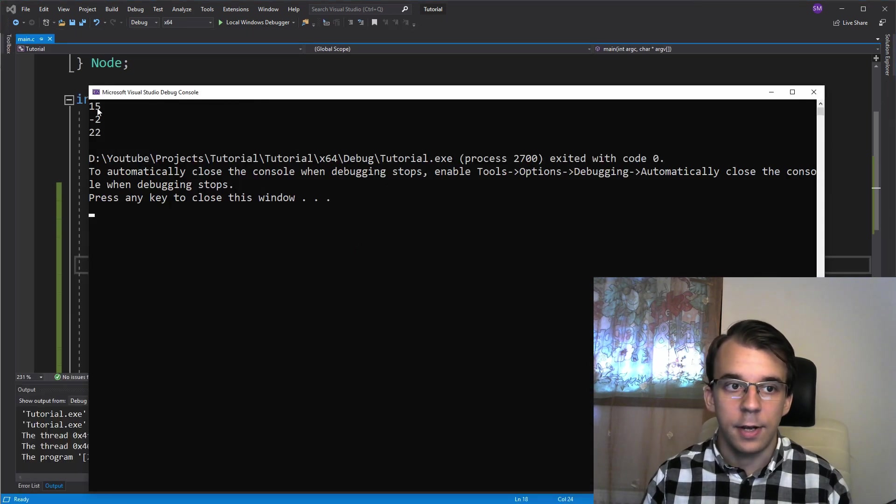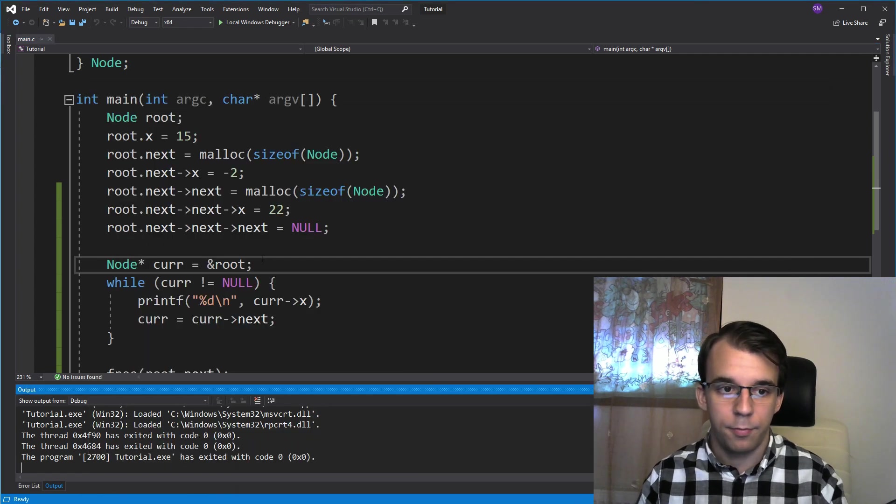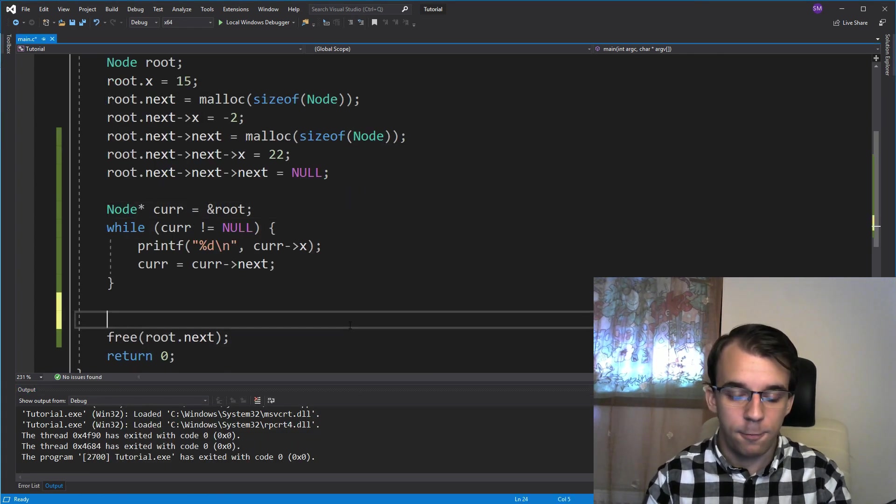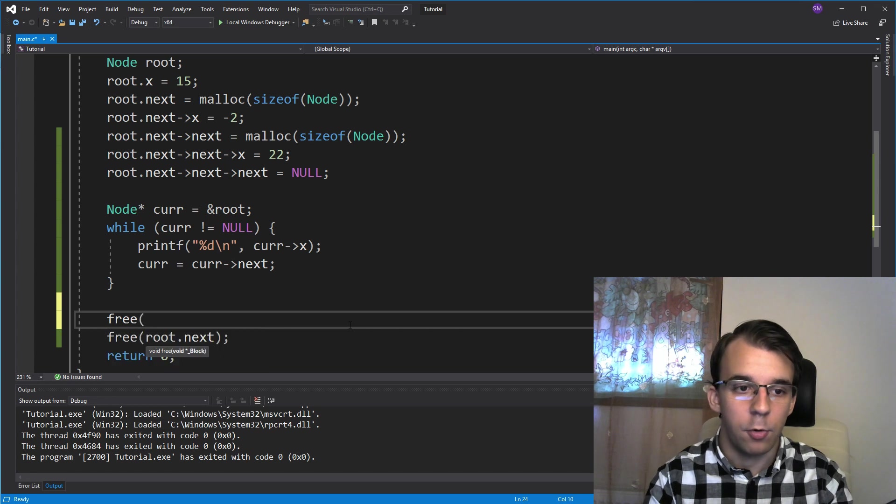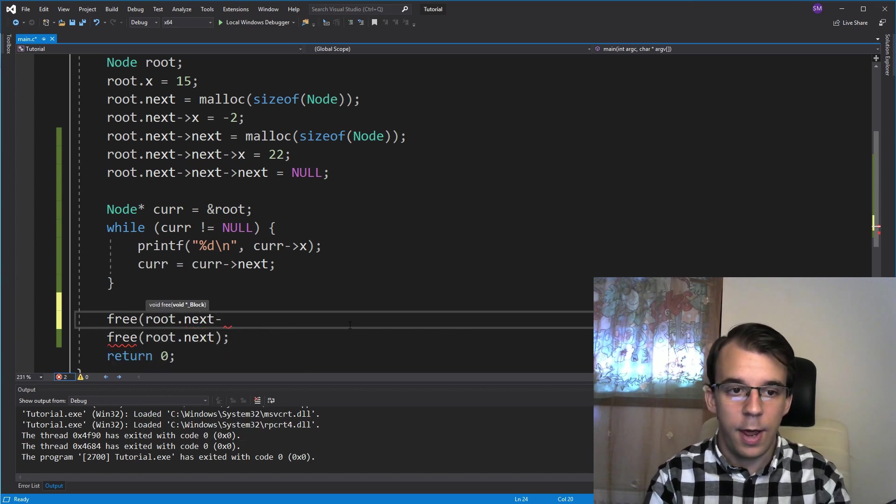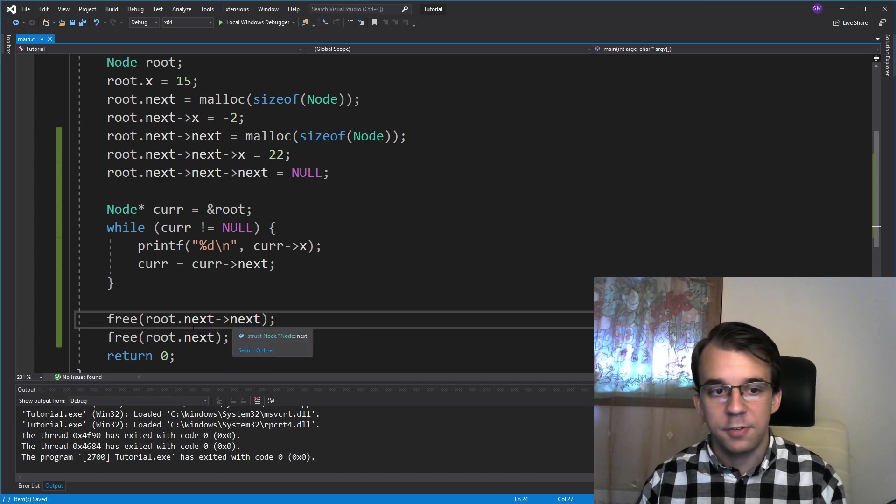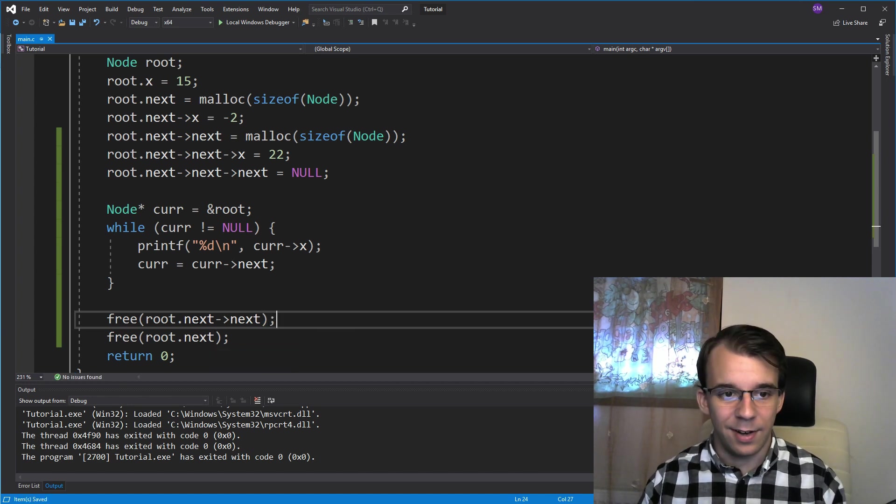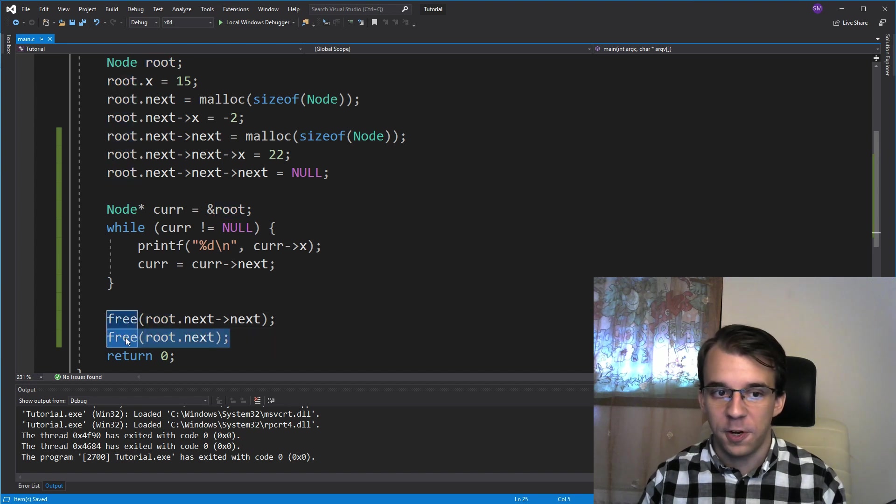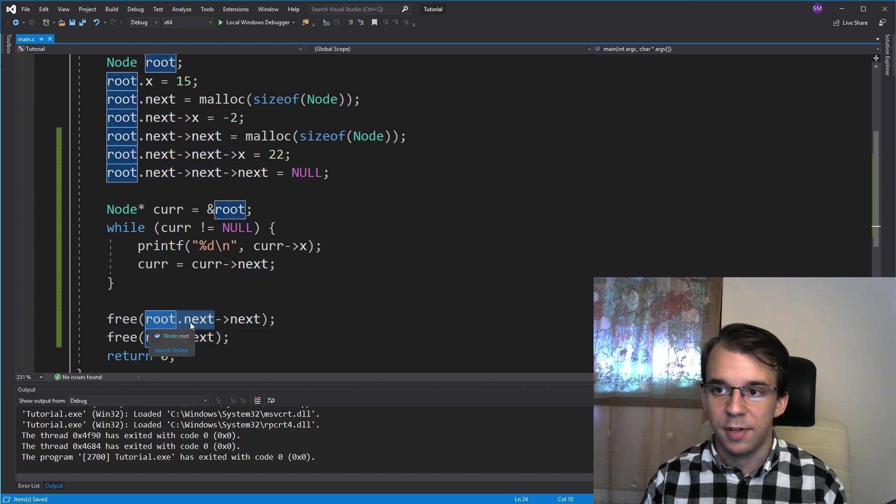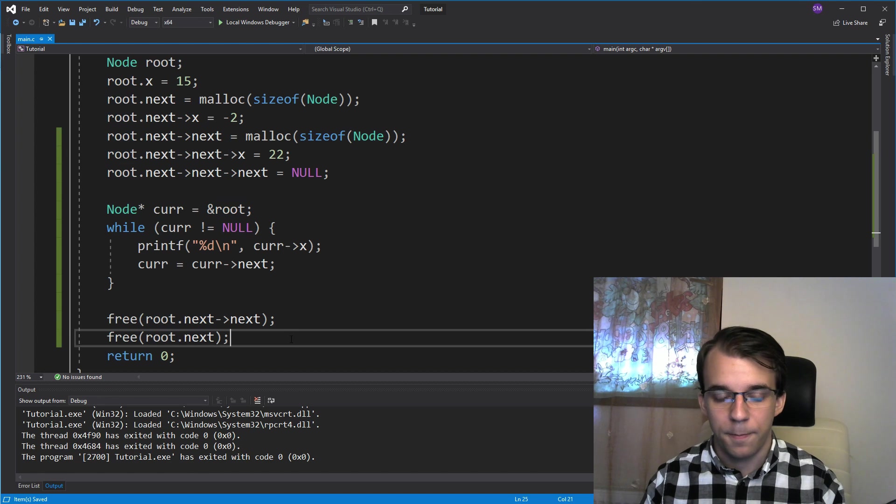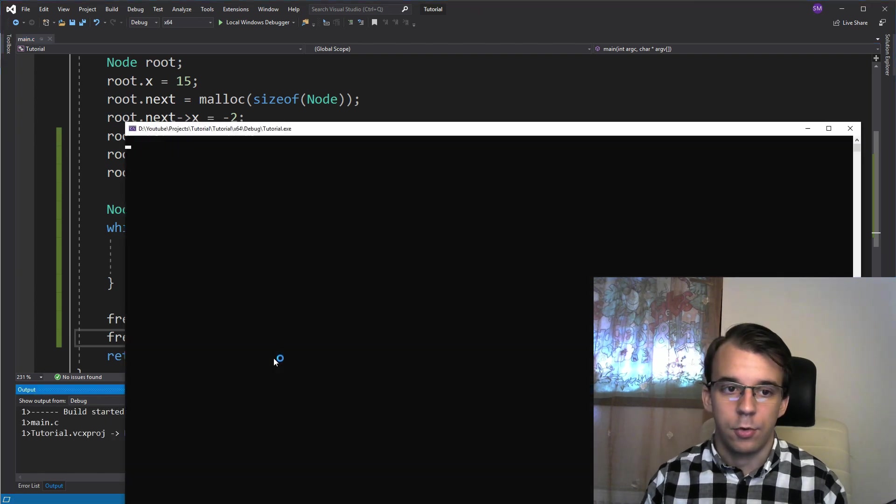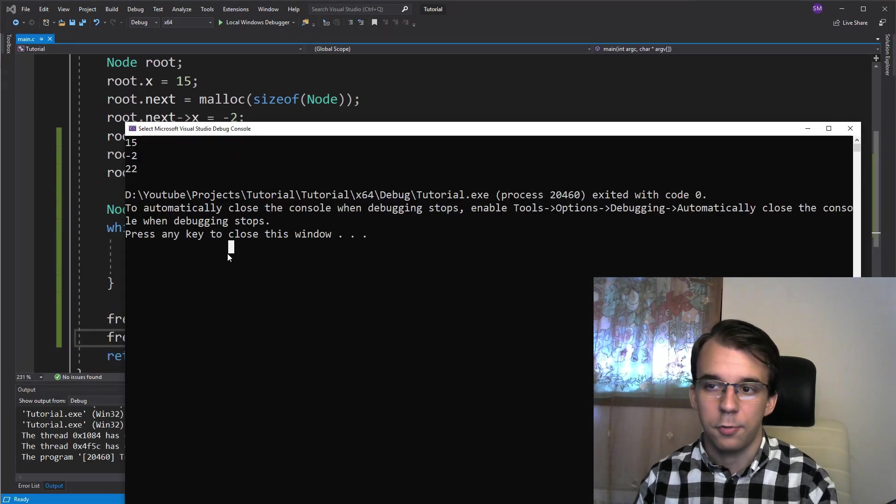If I try to run this, you'll notice I get these three values on the screen. Also don't forget to free the memory after you have used it—root dot next arrow next. And here as you can see, actually it matters the order in which you free the memory, because if I were to free this one first, then this guy would be basically invalid and you would get an error. If I try to run this again I get all three elements on the screen.